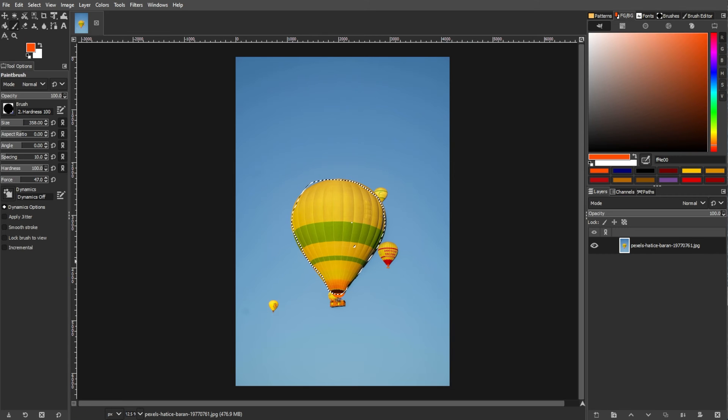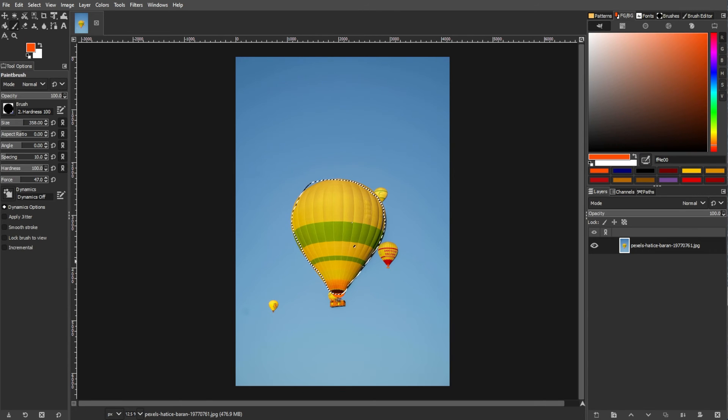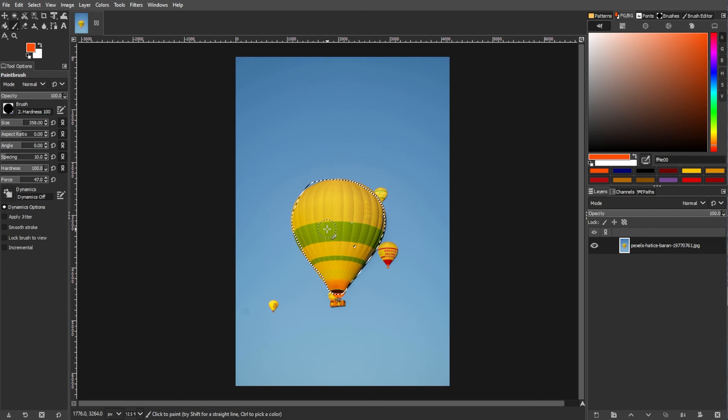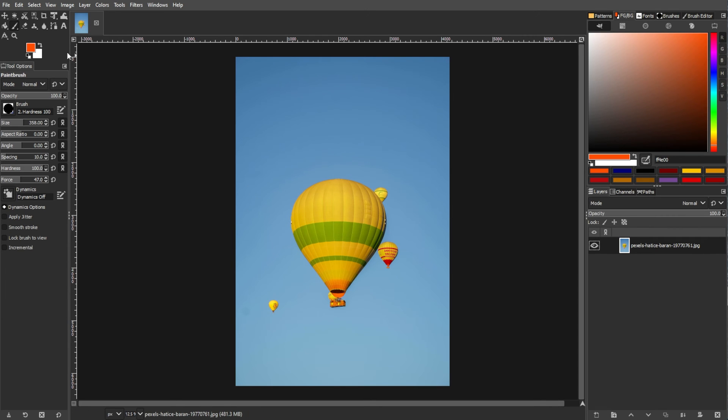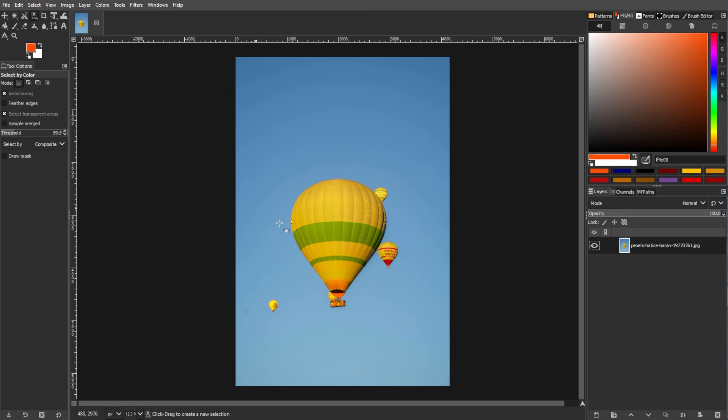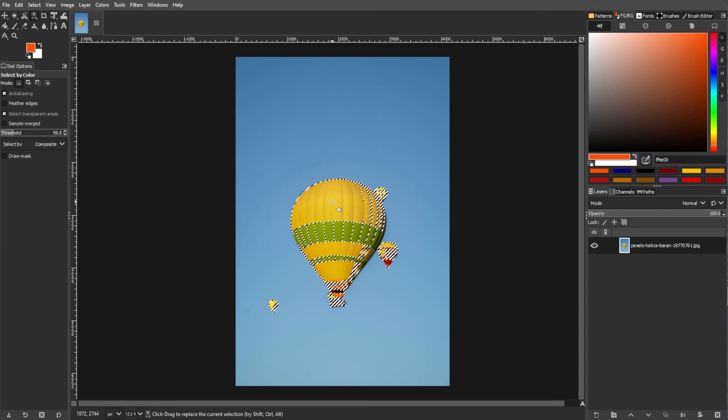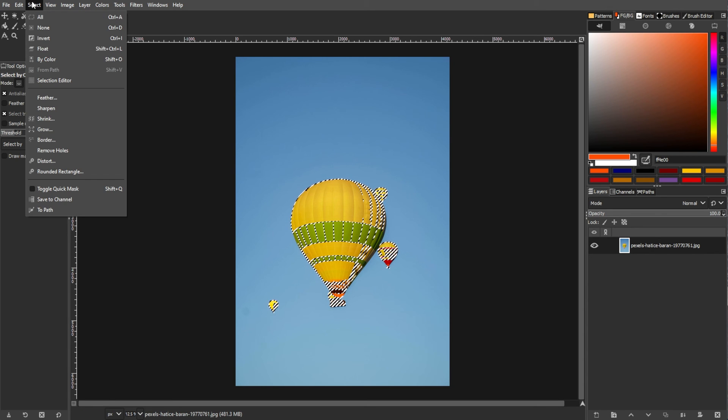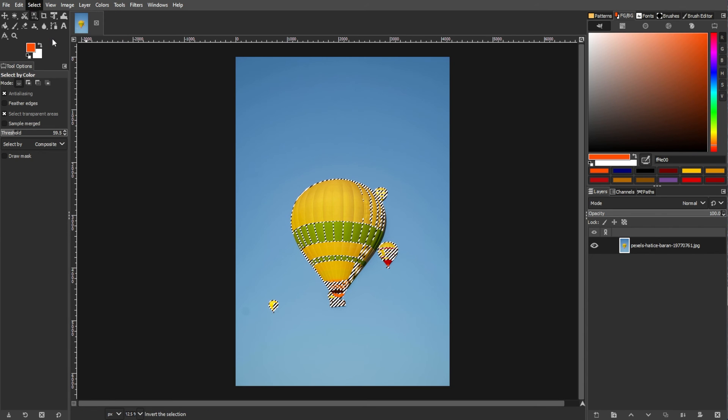The next method is by using the select by color tool. Use the select by color tool to select a color in your image. With the color selected, go to the menu bar, go to select, then invert.